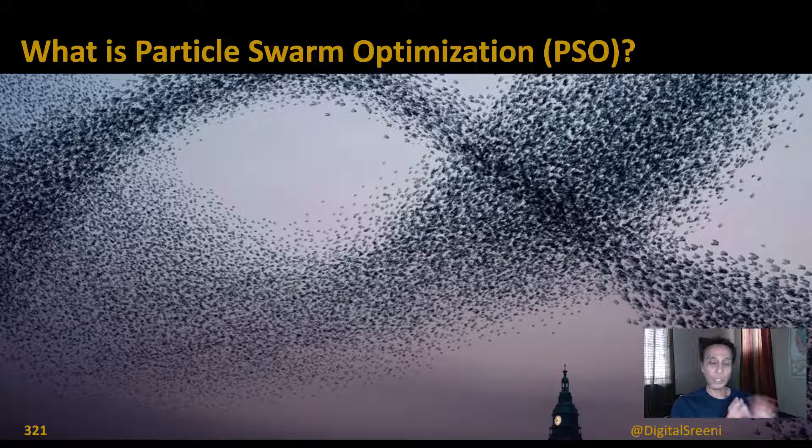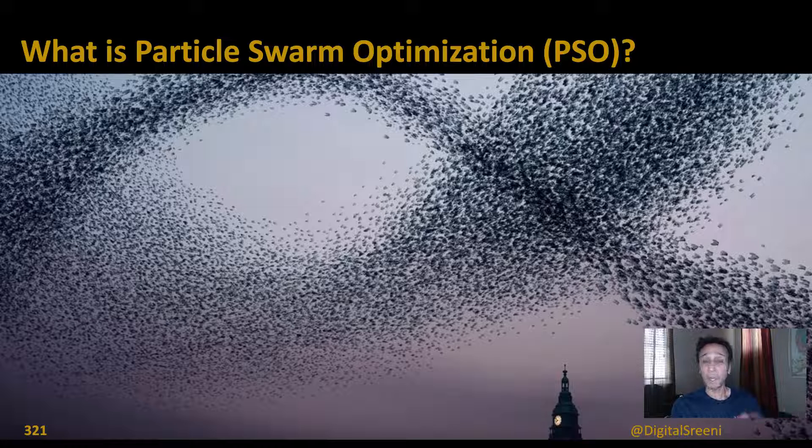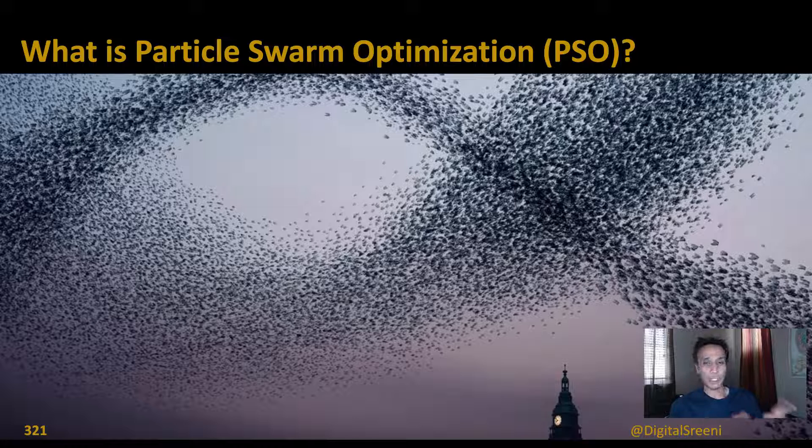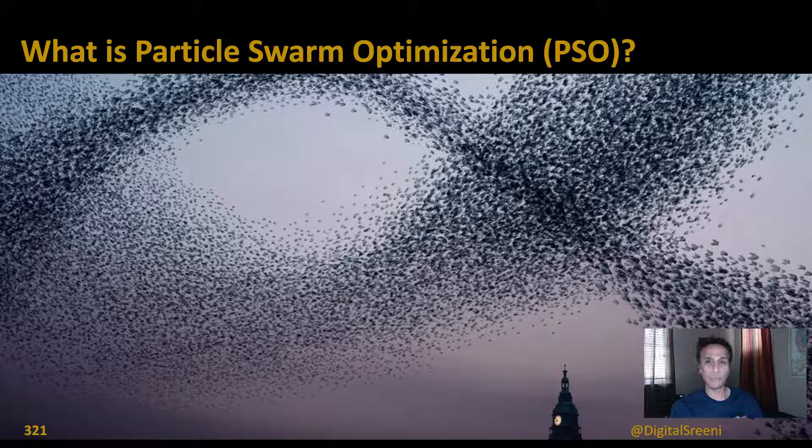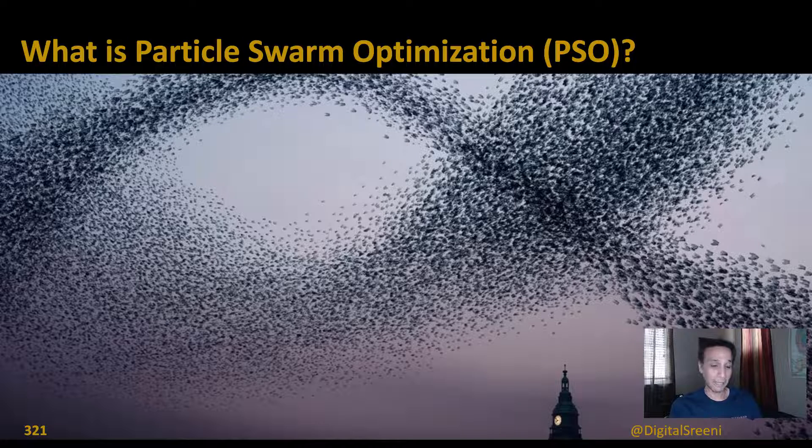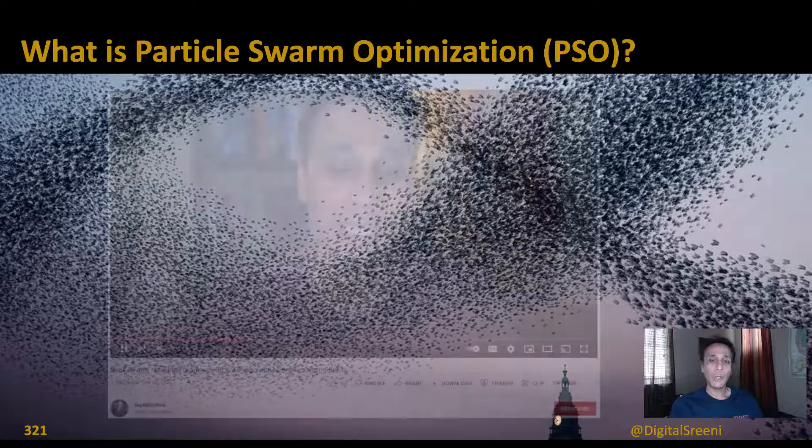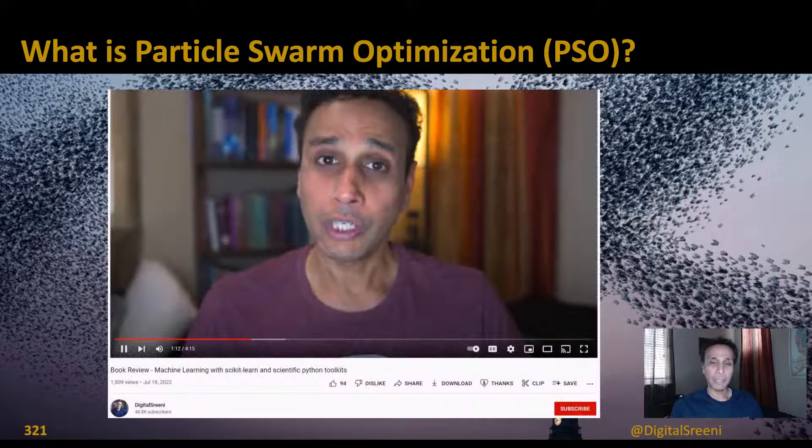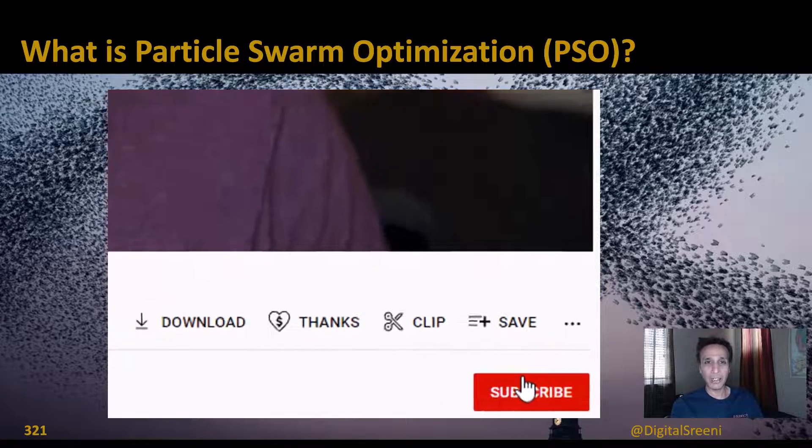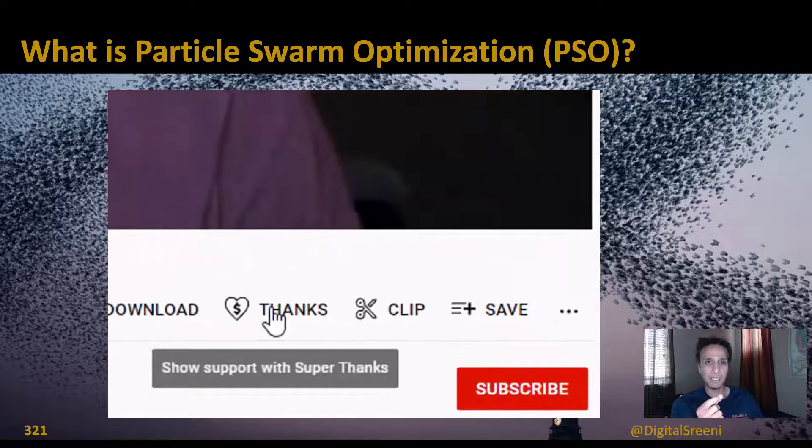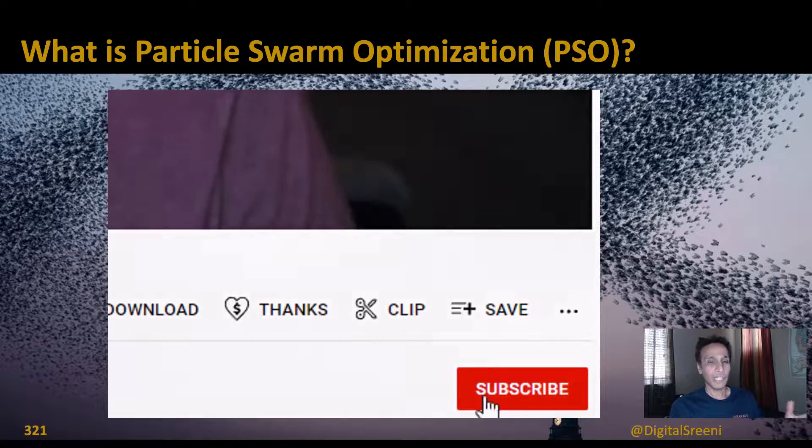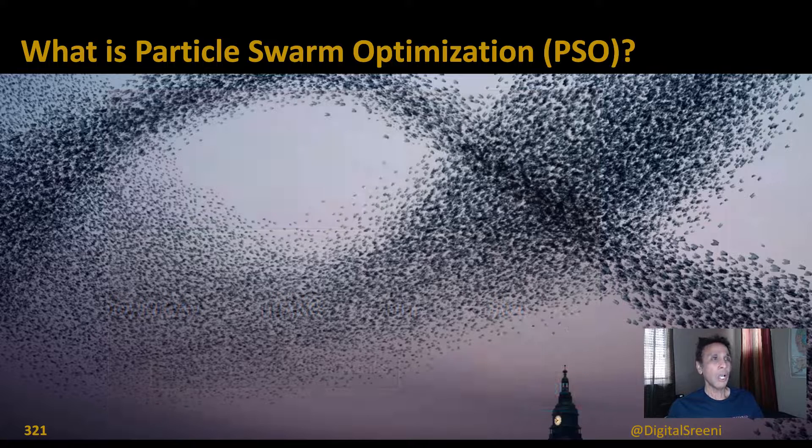We'll do exactly that in the next video using PSO, but for now let's understand what Particle Swarm Optimization is. If you want to be notified of these videos as they come along, go ahead and hit the subscribe button right now, and while you're there hit the thanks button if you're feeling generous.